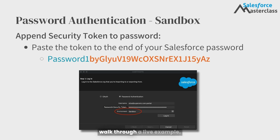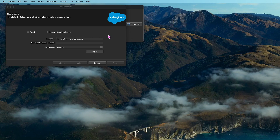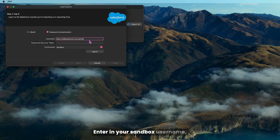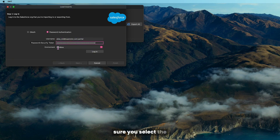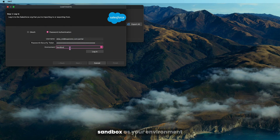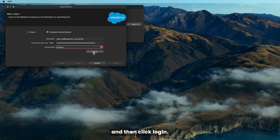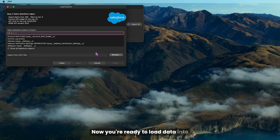Let's walk through a live example. Enter in your sandbox username, append your sandbox security token after your password, make sure you select the sandbox as your environment, and then click login. Now you're ready to load data into the sandbox.